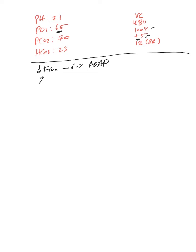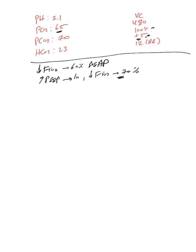And then repeat ABG in 30 minutes or an hour and make adjustments. So that way I decrease the risk of oxygen toxicity. So that's the first change.